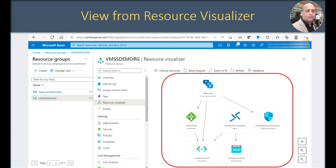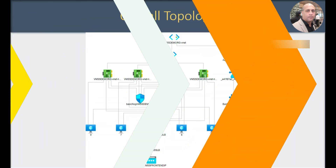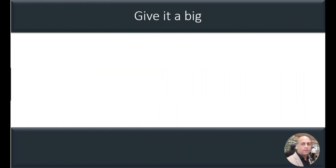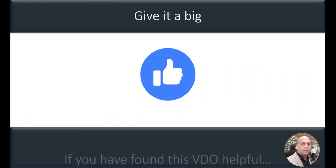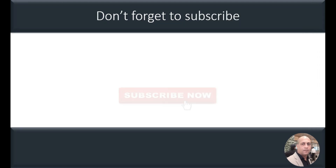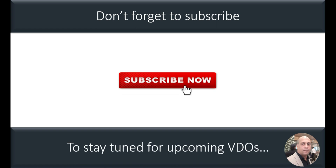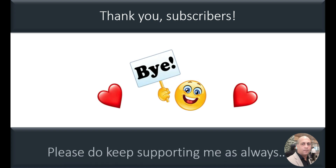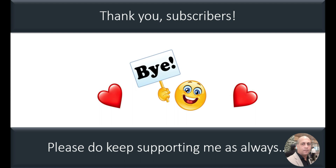Let's have a look at the overall topology. What we have created is a VM scale set placed behind a load balancer. That load balancer has a front end IP and a backend pool — that's the overall setup. That's it for today and I hope the video was helpful. If you found it helpful give it a big thumbs up, don't forget to subscribe to the channel for all upcoming videos, and a big thank you to all subscribers — please keep supporting me. Have a great day ahead, bye bye.